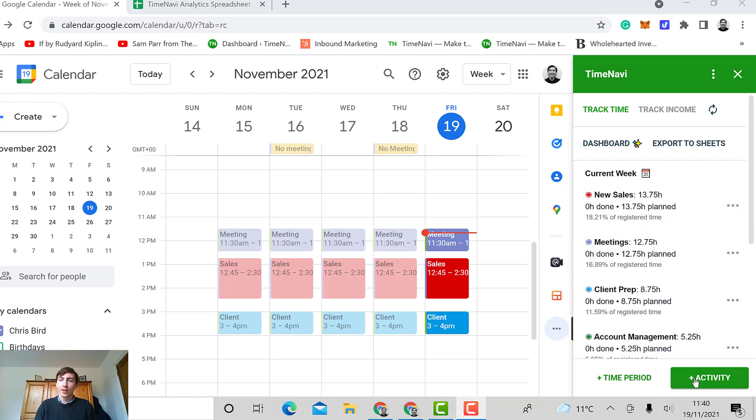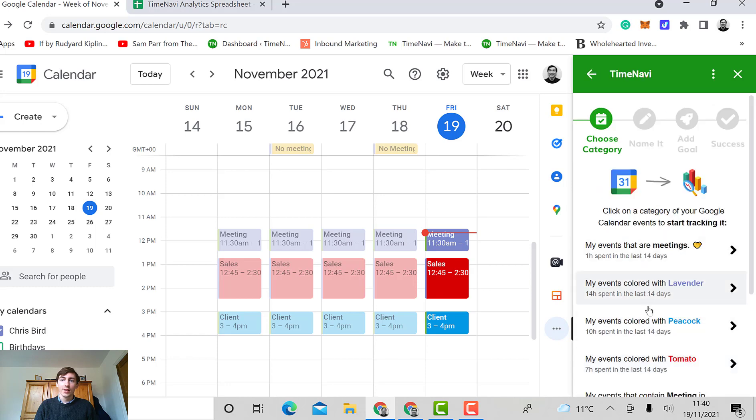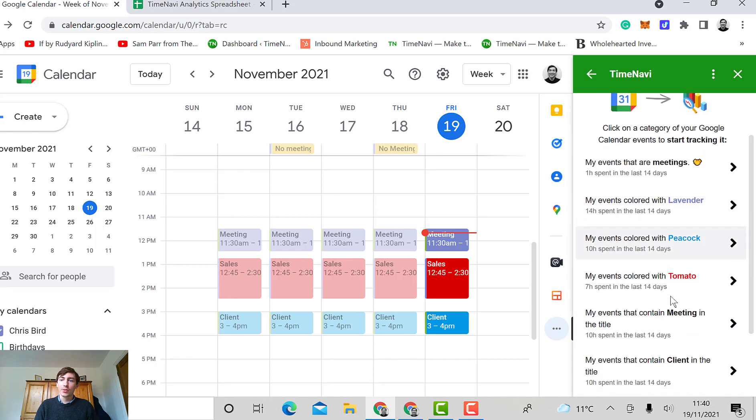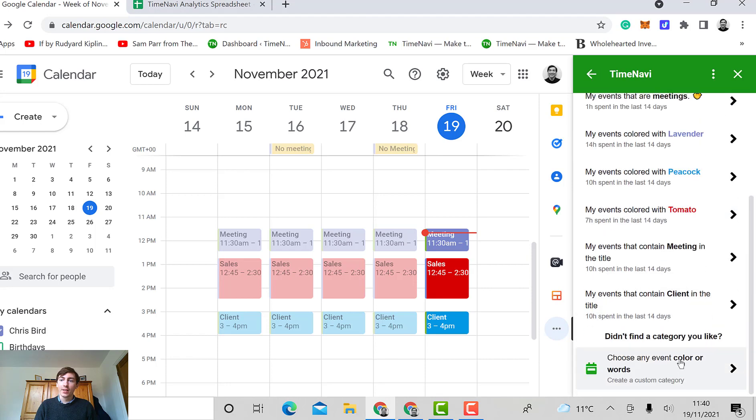You just do this by going to add activity at the bottom right. You can select the color that you want to track, or if you don't find any color that you like, you can track a new color.